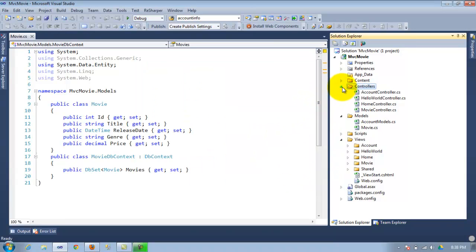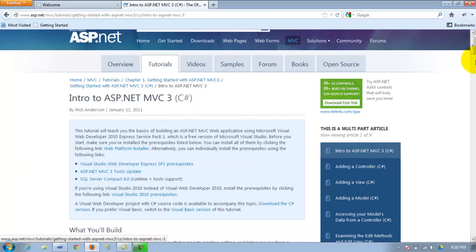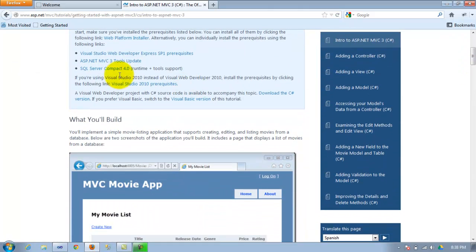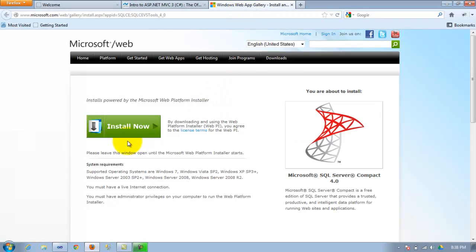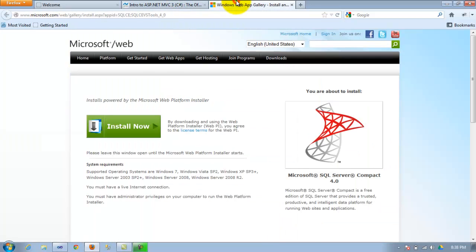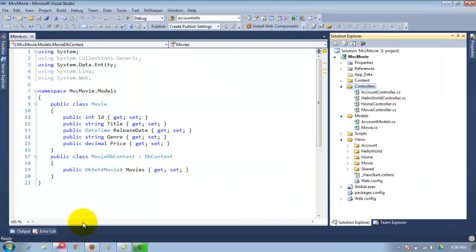Once that happens, if you get an error saying that you don't have a data provider, you will need to go to the Microsoft tutorial and click on 'SQL Compact 4.0' and install it. It's going to take a while, but you need to install that. I would suggest before you install, make sure you close Visual Studio — just in case. Then come back and try again to create your movie controller.